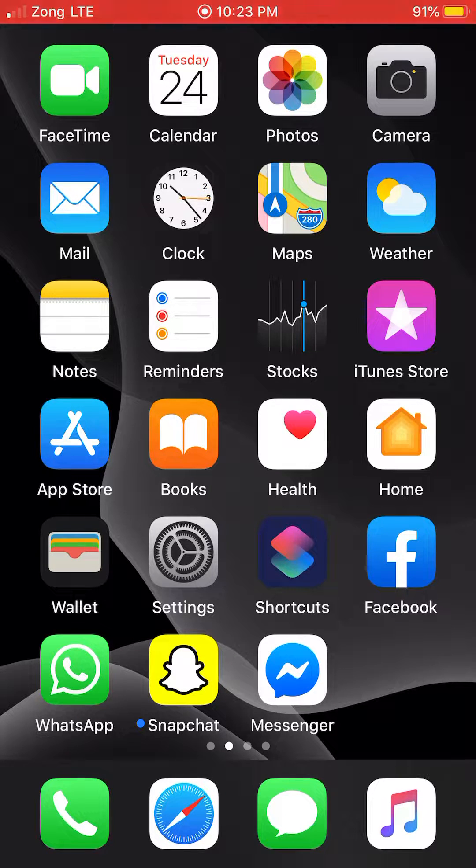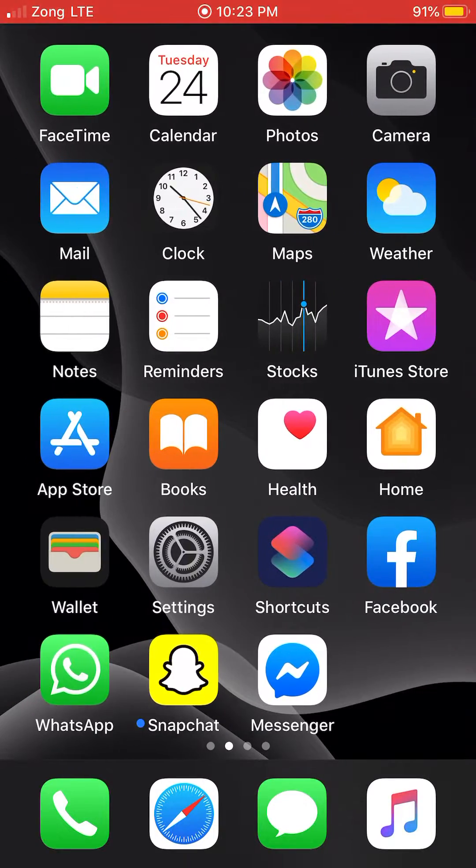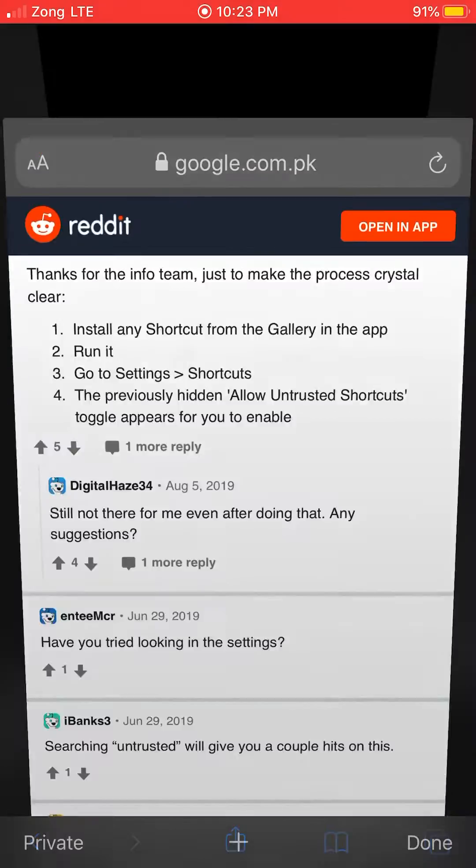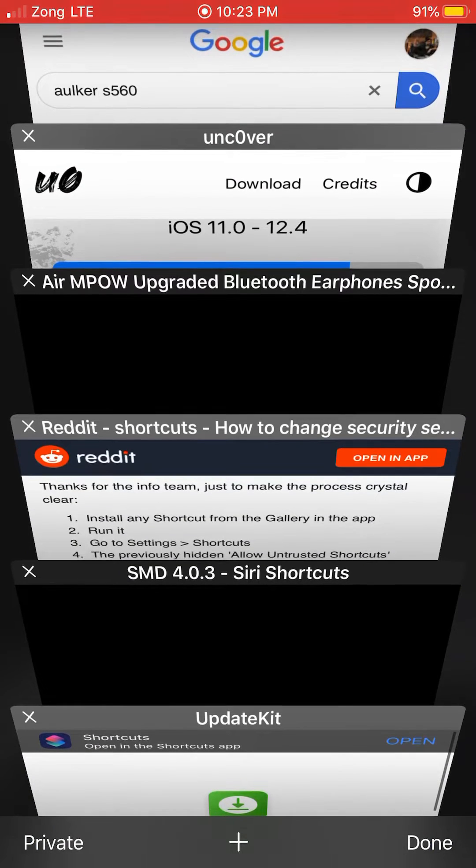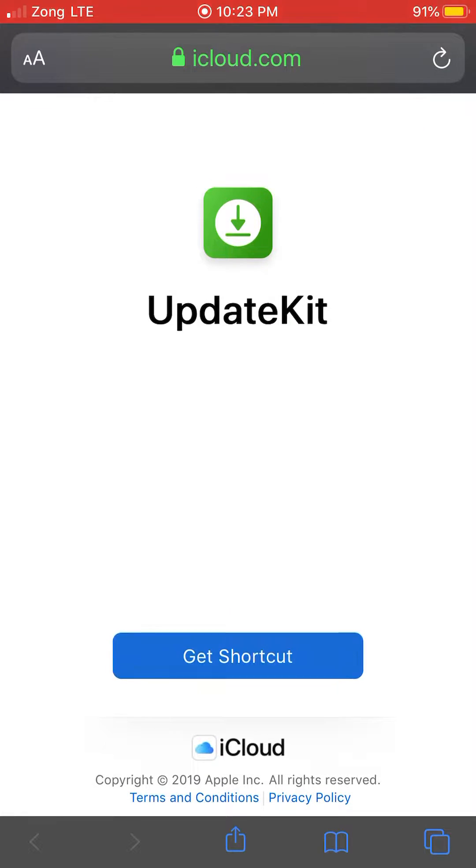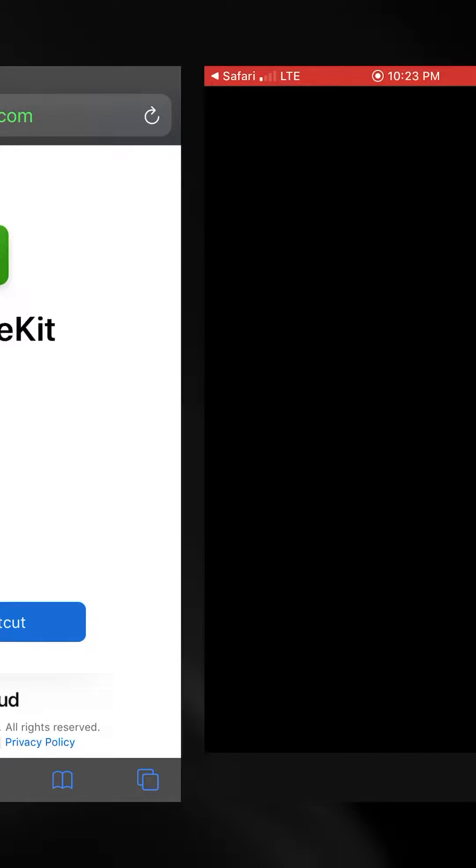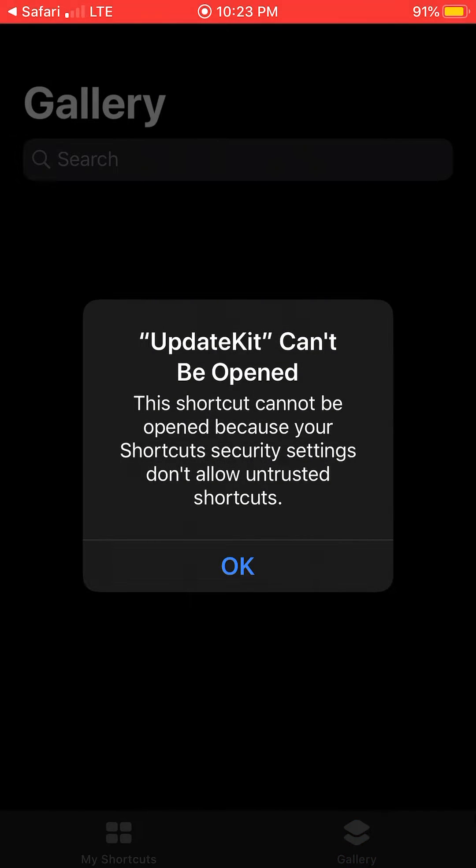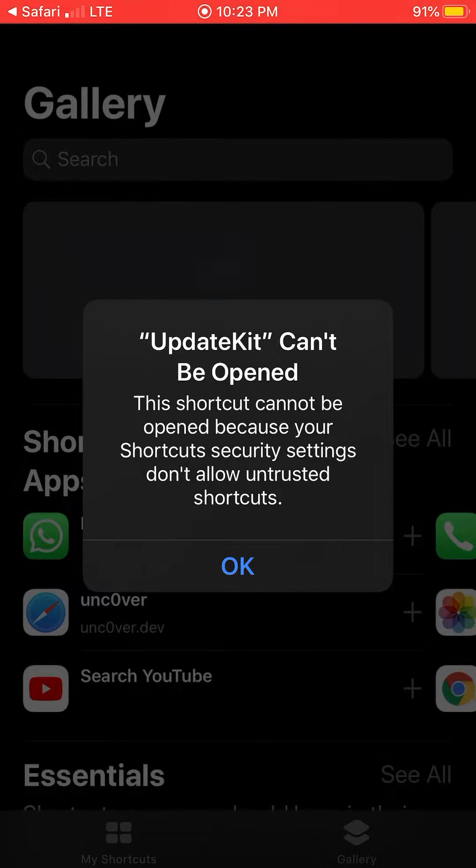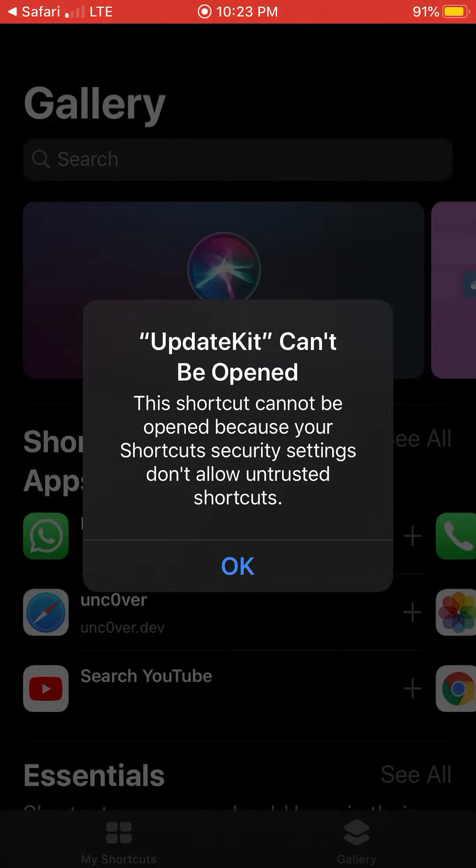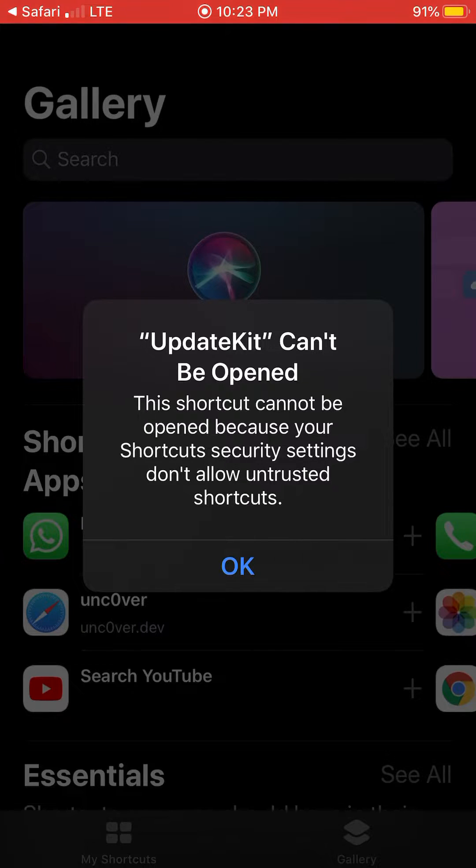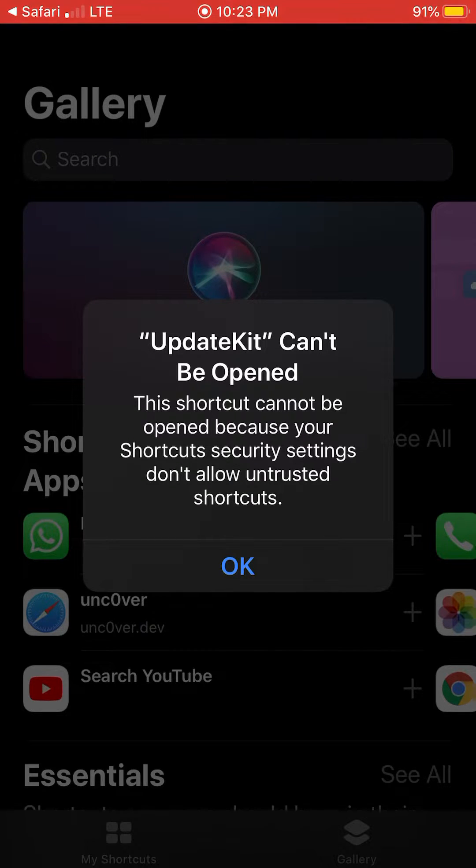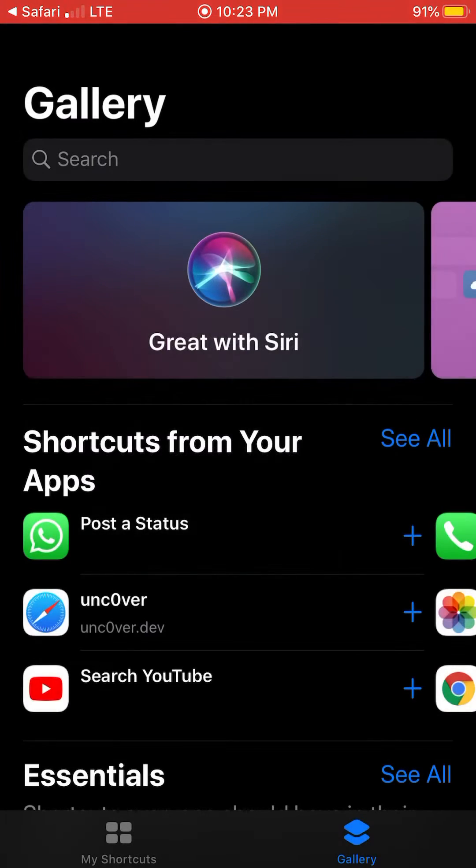Whenever you install a third-party shortcut, you can see a pop-up will appear like this. This will happen if you don't enable the shortcut settings. The shortcut cannot be opened because your shortcut settings don't allow untrusted shortcuts.